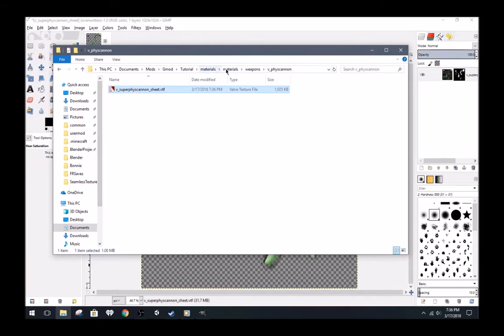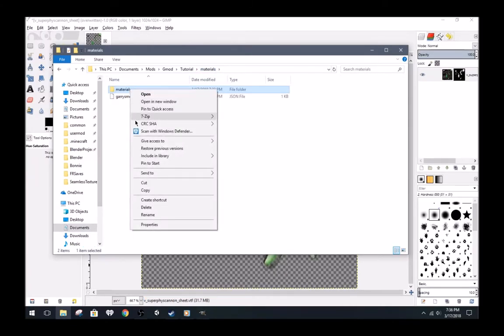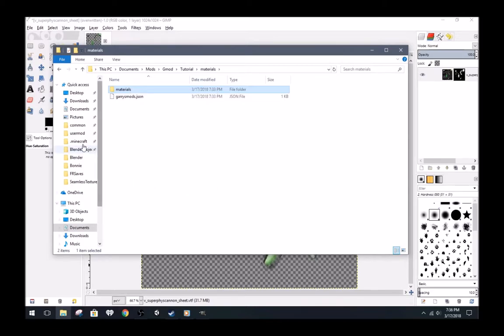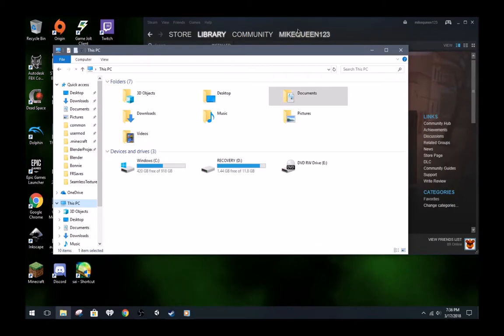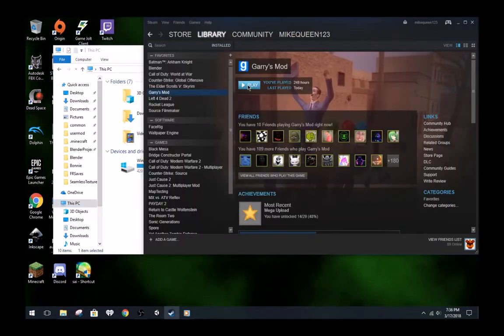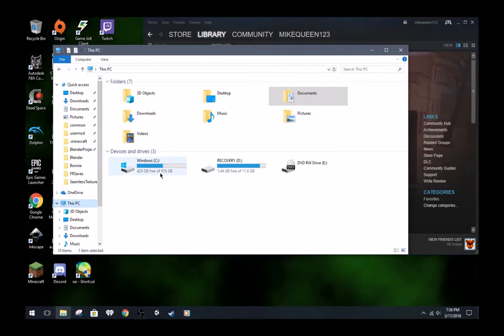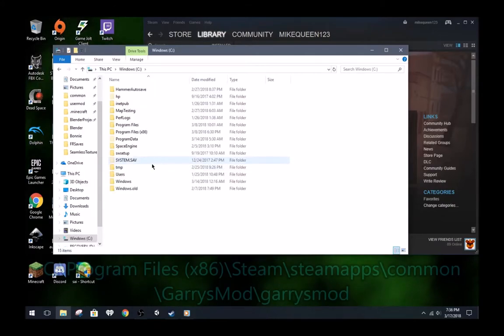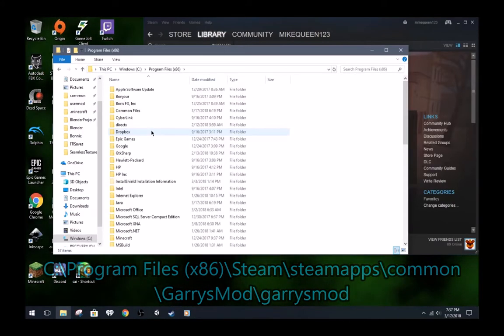Now copy the materials folder that is holding your new physics gun material. I will open Gmod right now. Now go to the GariesMod folder, usually found here.